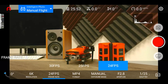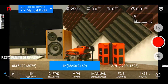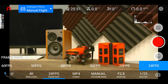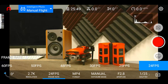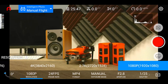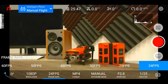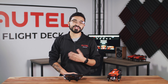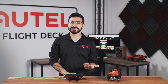Next we have the frame rate option. These options will vary depending on your resolution setting. For 6K we have 30, 25, and 24 frames per second. If you choose 4K you'll have the option from 60 down to 24 frames per second. If you choose 2.7K you'll have frame rate options from 120 down to 24 frames per second. And for 1080p you'll have the same options as 2.7K, from 120 all the way down to 24 frames per second. If your project requires slow motion, you may want to choose 120 or 60 frames per second, otherwise you can go down to 30 or 24.